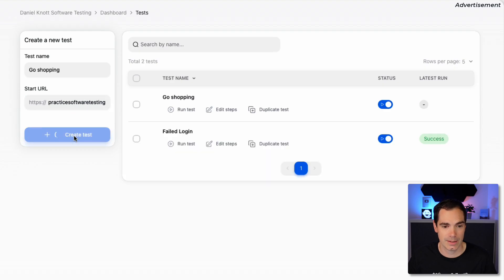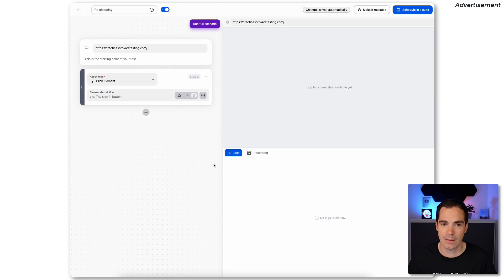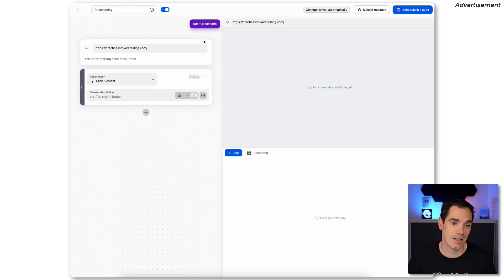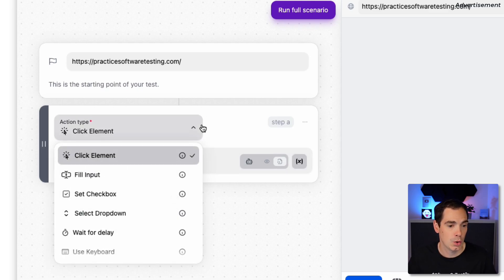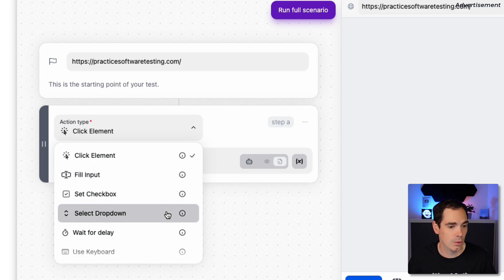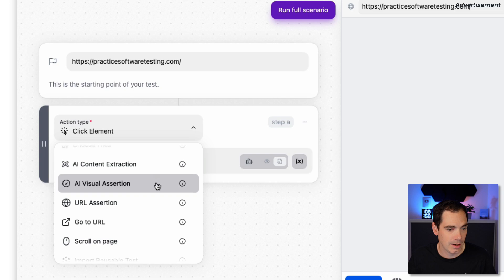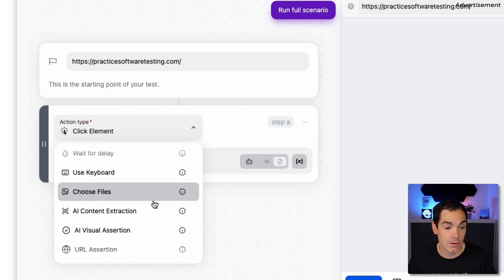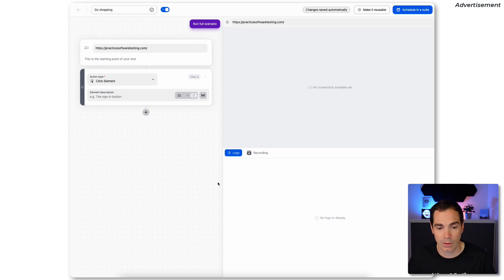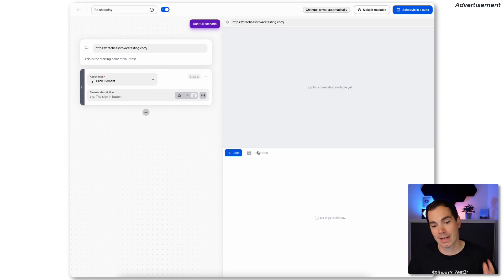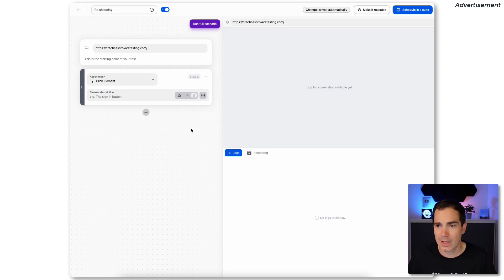You give the test a name, enter the starting URL, and hit 'Create Test.' The interface then shows the first step — putting the URL on top — and lets you define subsequent steps. Available actions include: click, fill input, set checkbox, dropdown, wait/delay, keyboard input, AI content extraction, file upload, AI visual assertion, URL assertion, and more. Every step taken is also screenshotted or recorded.